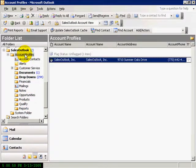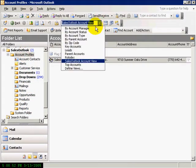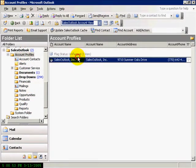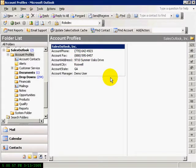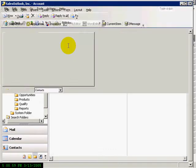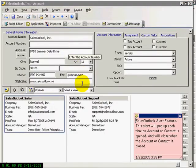Since Sales Outlook is using the Outlook database, all functions such as views are available to the user. Sales Outlook is account-centric, meaning all data rolls up to the account.